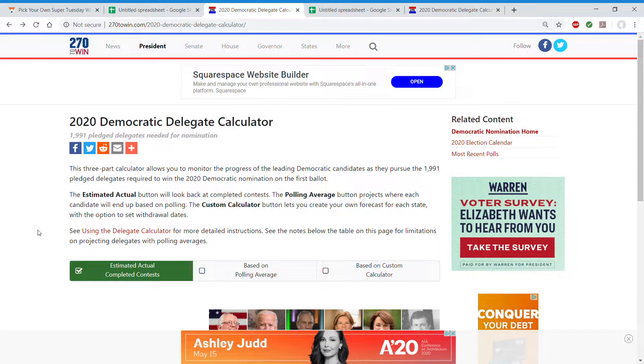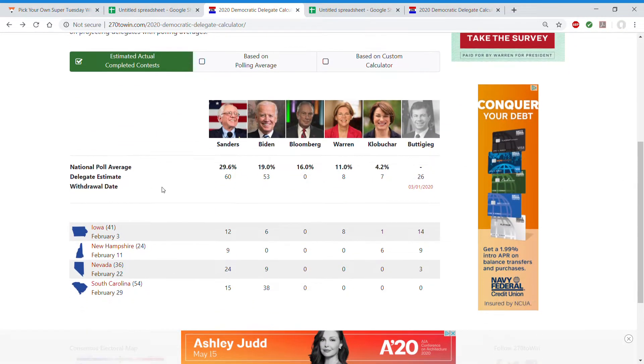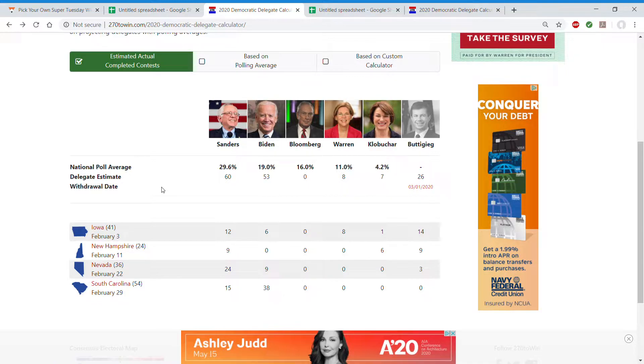Alright, now let's get back to where we are right now. Bernie has 60 delegates, Biden 153, Bloomberg 0, Warren 0, Klobuchar dropped out with 7 and 26 delegates.